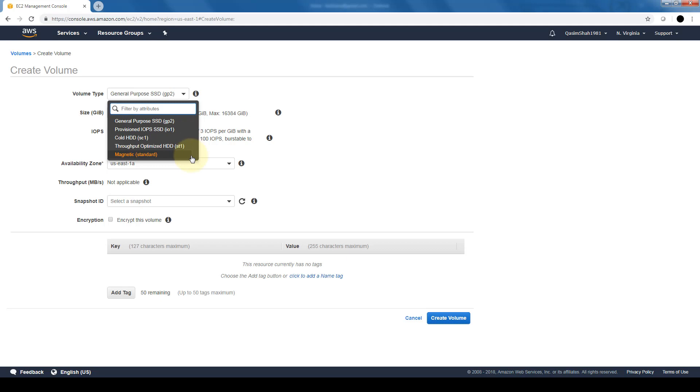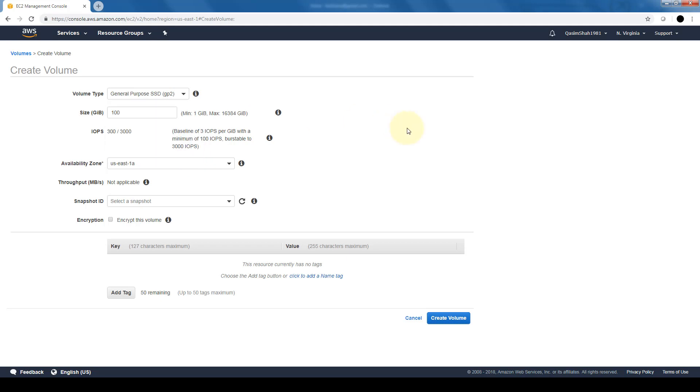Depending on what type of use your EC2 instance or this EBS volume will be used for will determine what type of configuration you will use here. And the GiB, the size of the volume, we can specify that here.